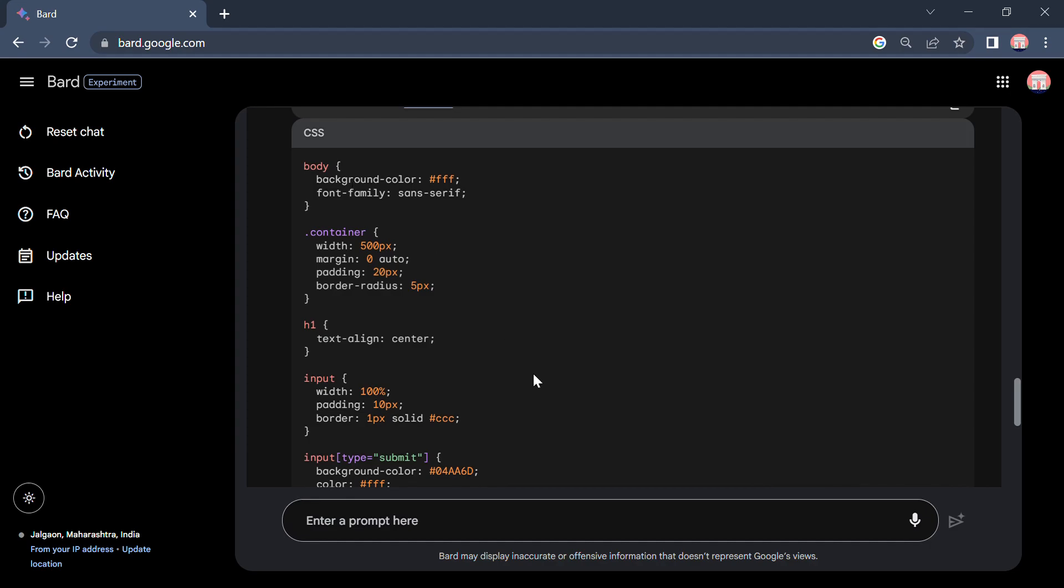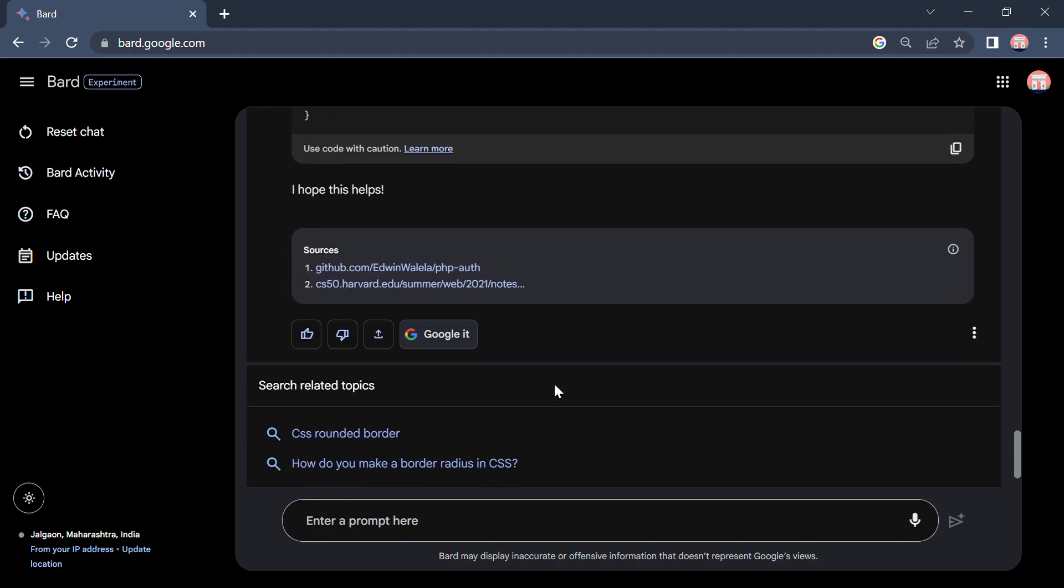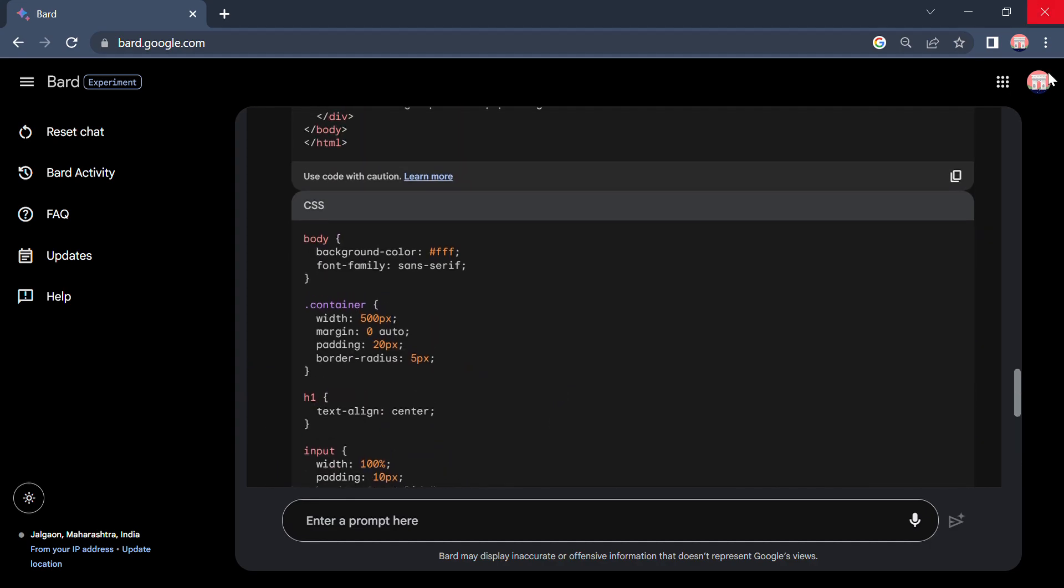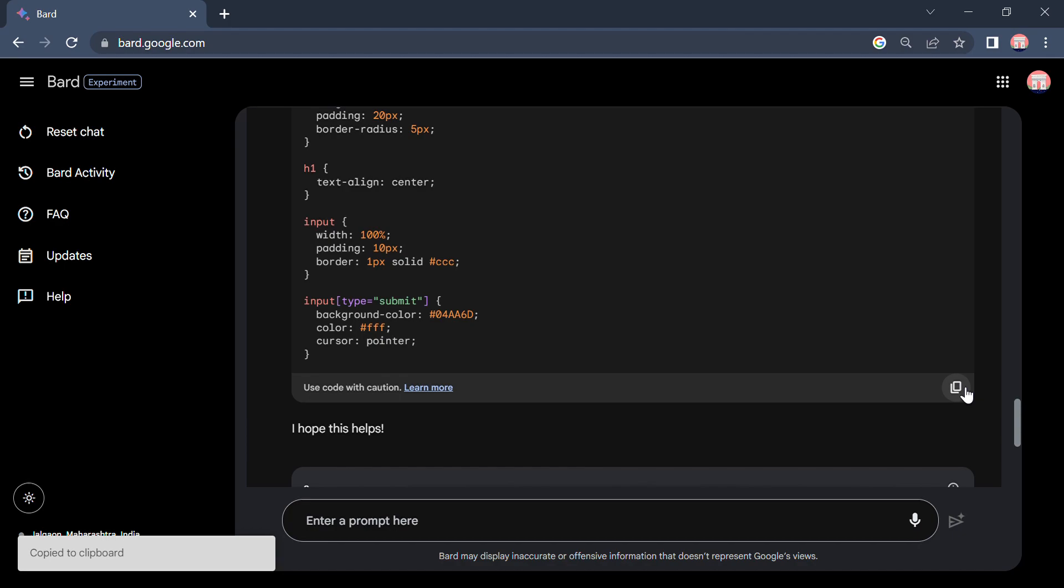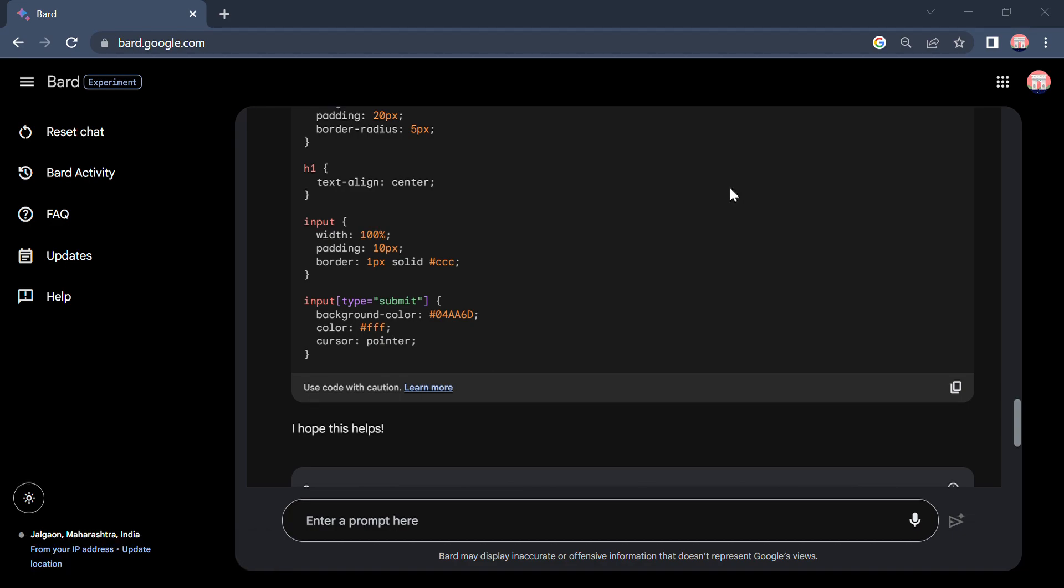Now I will copy this CSS code and paste it to the CSS. Let's see what he did. Let's refresh this page.